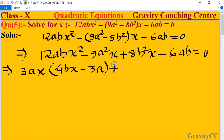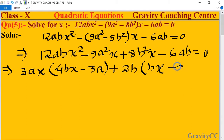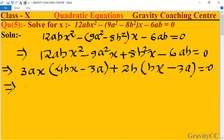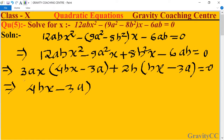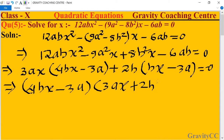Taking 2b common from the last two parts gives 2b times (4bx minus 3a). So we take (4bx minus 3a) as common, resulting in (4bx minus 3a)(3ax plus 2b) equal to 0.